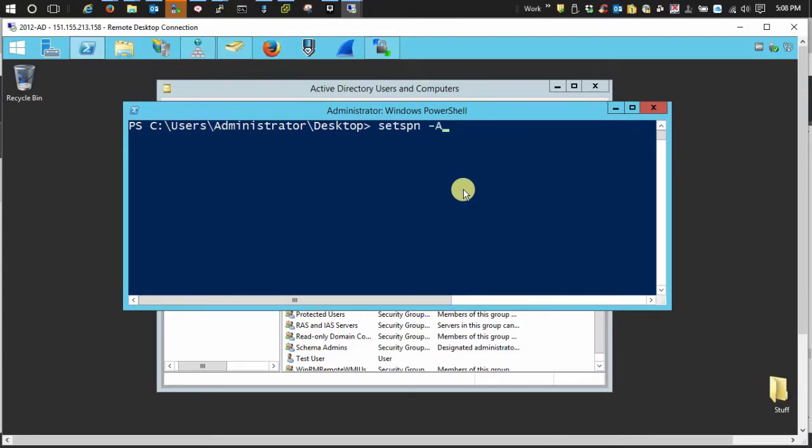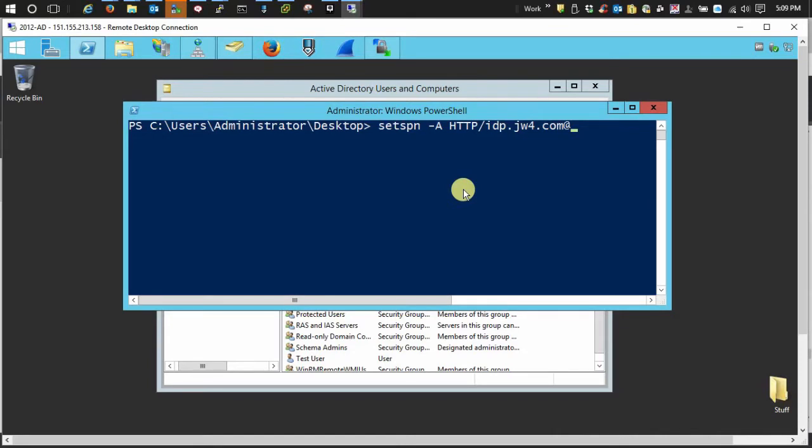And then we're going to use the user logon name, HTTP forward slash identity server base URL. And this time we need to append the Active Directory realm, which mine is gb12.jw.com.